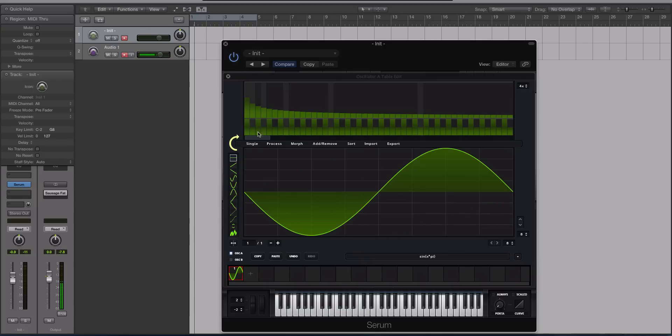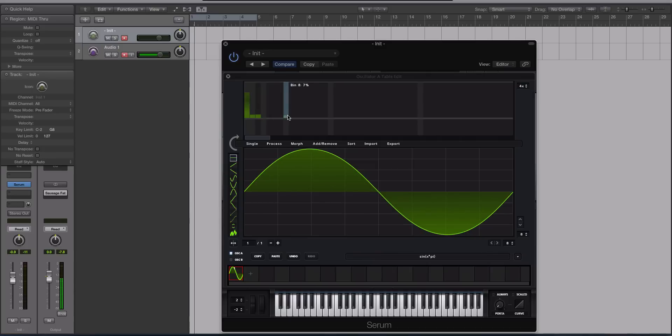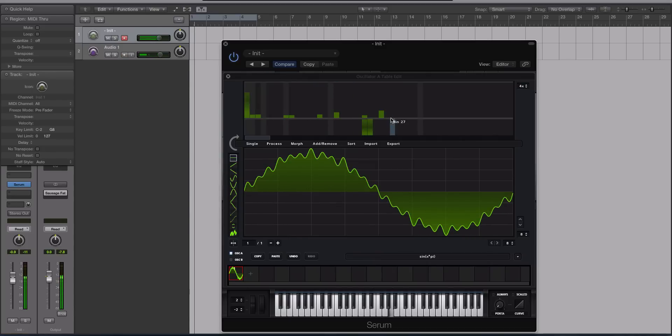So if we go to a single, load up a sine, hit this arrow to get it into the harmonic editor up here. And if you just want to make it a little bit dirtier... See how it's roughing up these edges?